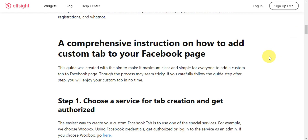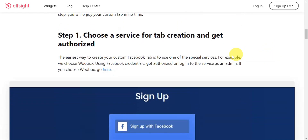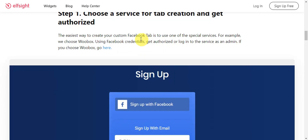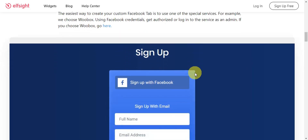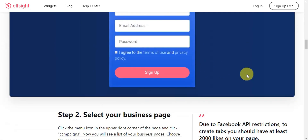This is a comprehensive instruction on how to add a custom tab. Step one is to choose a service for tab creation and get authorized. You need to use a Facebook tab service — for example, they choose Woobox here. Using your Facebook credentials, get authorized or log into the service as an admin. If you choose Woobox, just go to the link shown here.